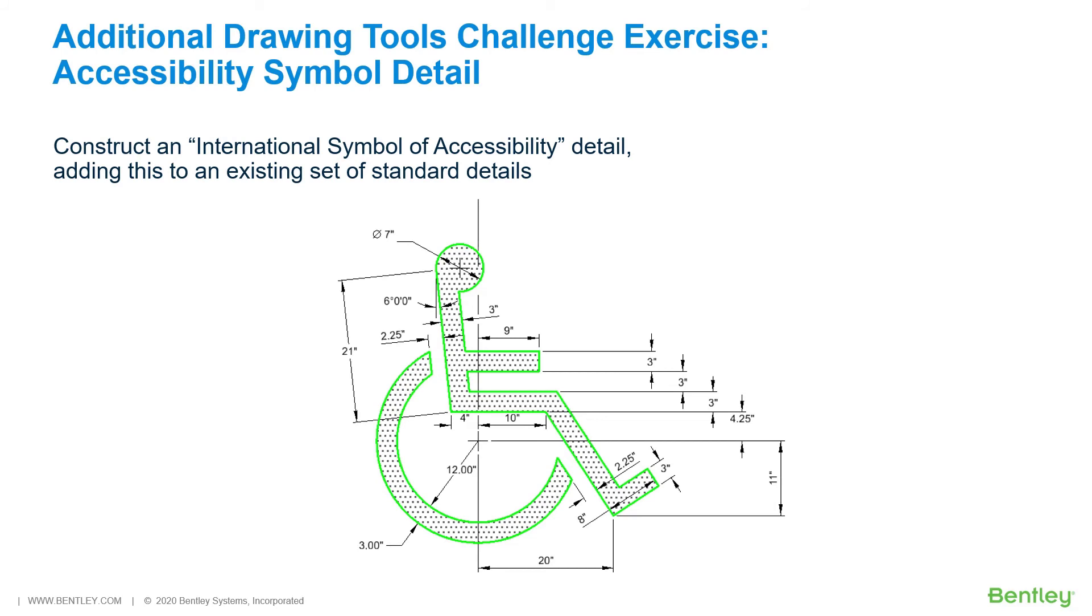Take note that challenge exercises are not part of these video series. In the first challenge exercise, you will be constructing an International Symbol of Accessibility Detail, adding this to an existing set of standard details.